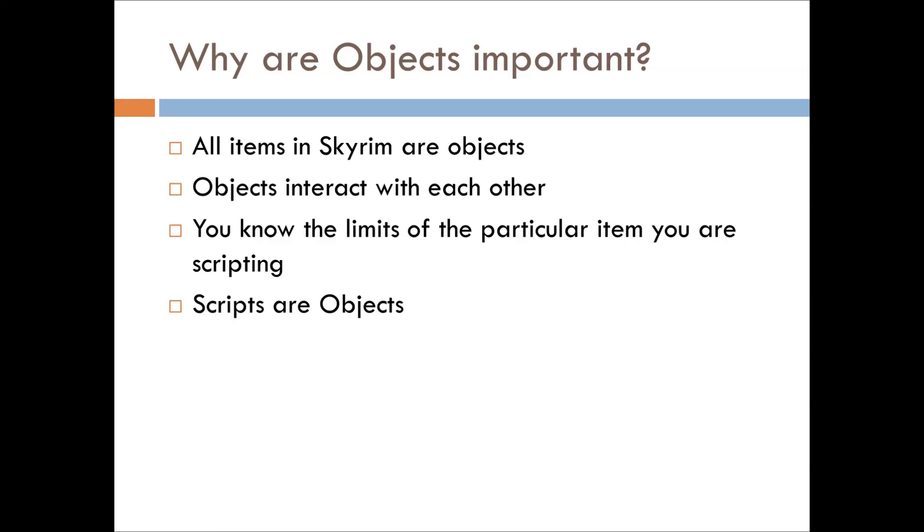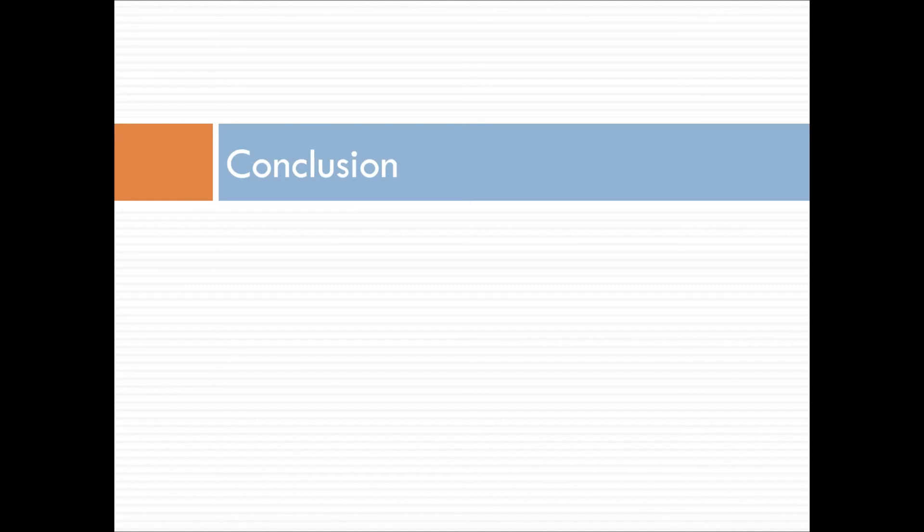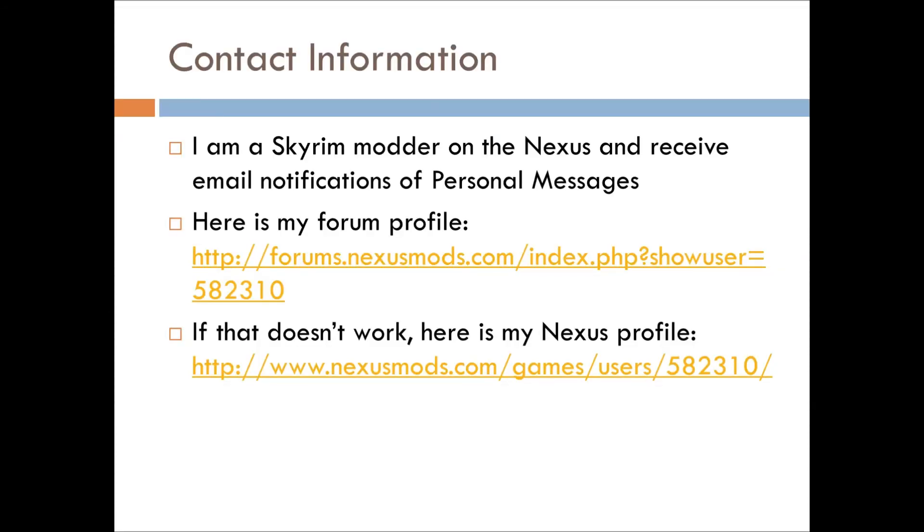And then any script you create is an object, but I will cover that at a later point as we go into more concepts for objects.